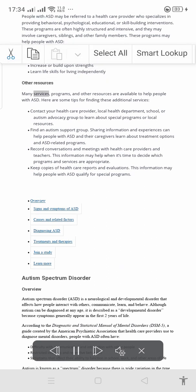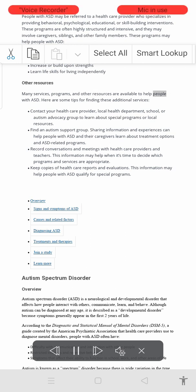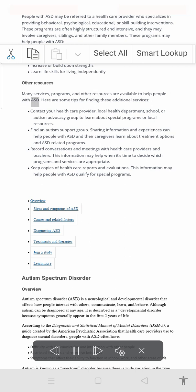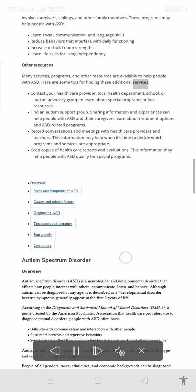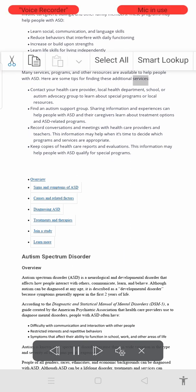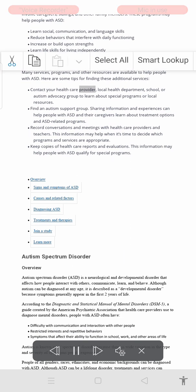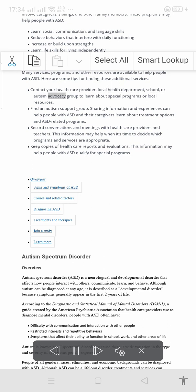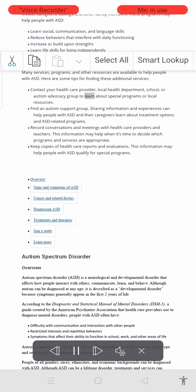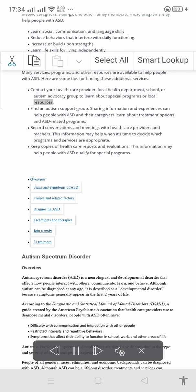Many services, programs, and other resources are available to help people with ASD. Here are some tips for finding these additional services: contact your health care provider, local health department, school, or autism advocacy group to learn about special programs or local resources.